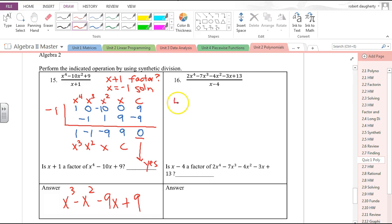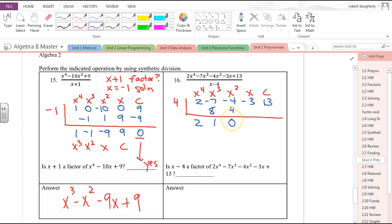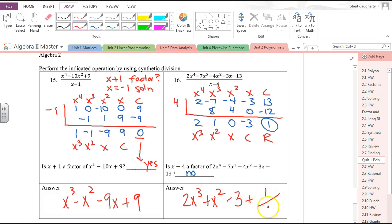The next synthetic division uses 4. Coefficients: 2, −7, −4, −3, 13. Bring down 2; 2 × 4 = 8; −7 + 8 = 1; 1 × 4 = 4; −4 + 4 = 0; 0 × 4 = 0; −3 + 0 = −3; −3 × 4 = −12; 13 + (−12) = 1. The remainder is 1, which is non-zero, so x − 4 is not a factor. The answer is 2x³ + x² − 3 + 1/(x − 4).